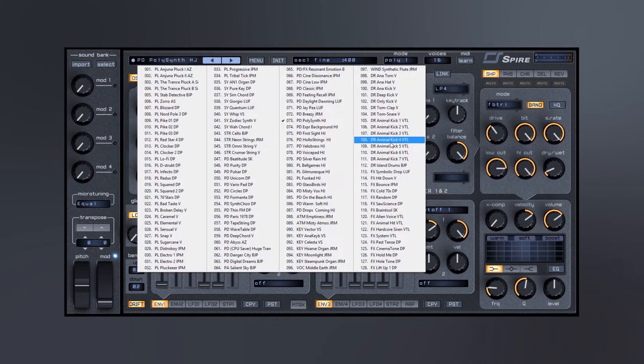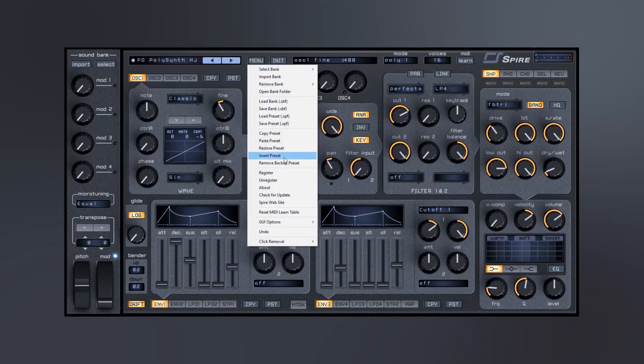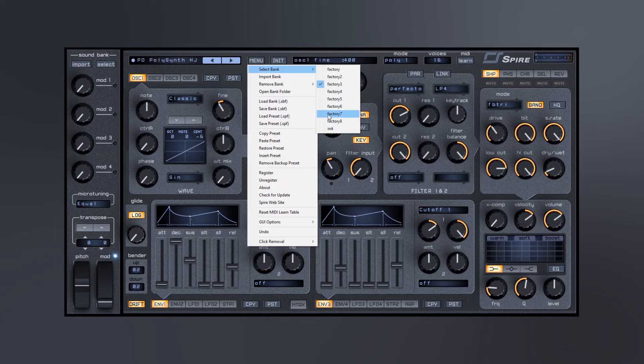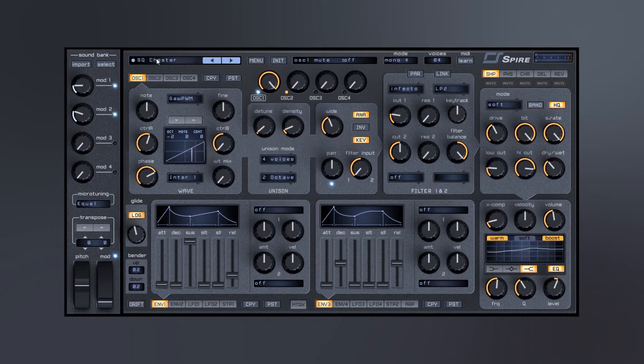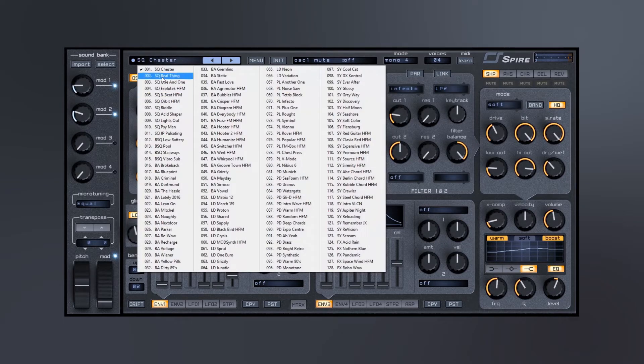So super dope. Let me see if I can find those sequences because I think they were pretty cool too. I think it was in that... yeah, so we got sequences right here.